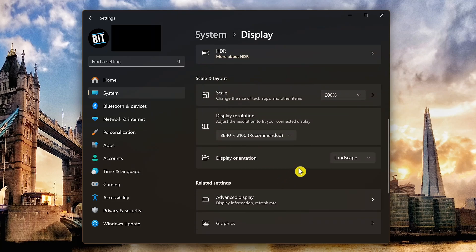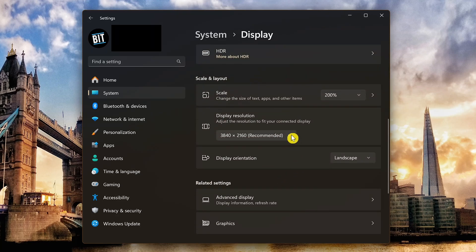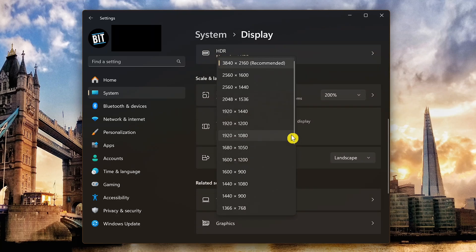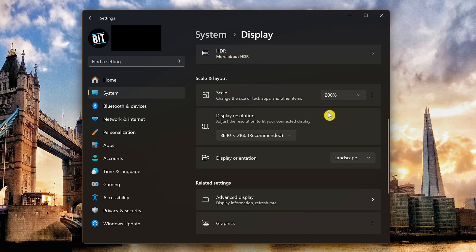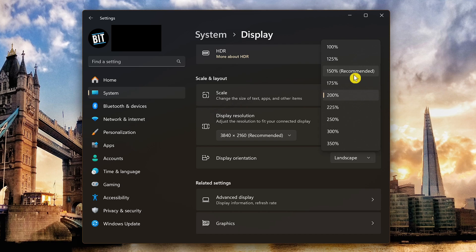Scroll down. Make sure you're using the recommended display resolution. Just above that, you might have to play around with the scale to get it perfect. On 4K monitors, it usually recommends 150 percent. For me, 200 percent is just right.